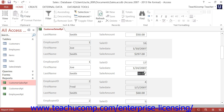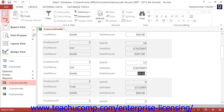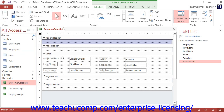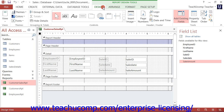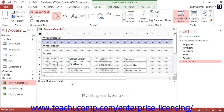To create a grouping for your report, view the report in Report Design view. Next, click the Group and Sort button in the Grouping and Totals button group on the Design tab of the Report Design Tools contextual tab within the ribbon. Doing that will show the Group, Sort, and Total pane at the bottom of the Report Design view.